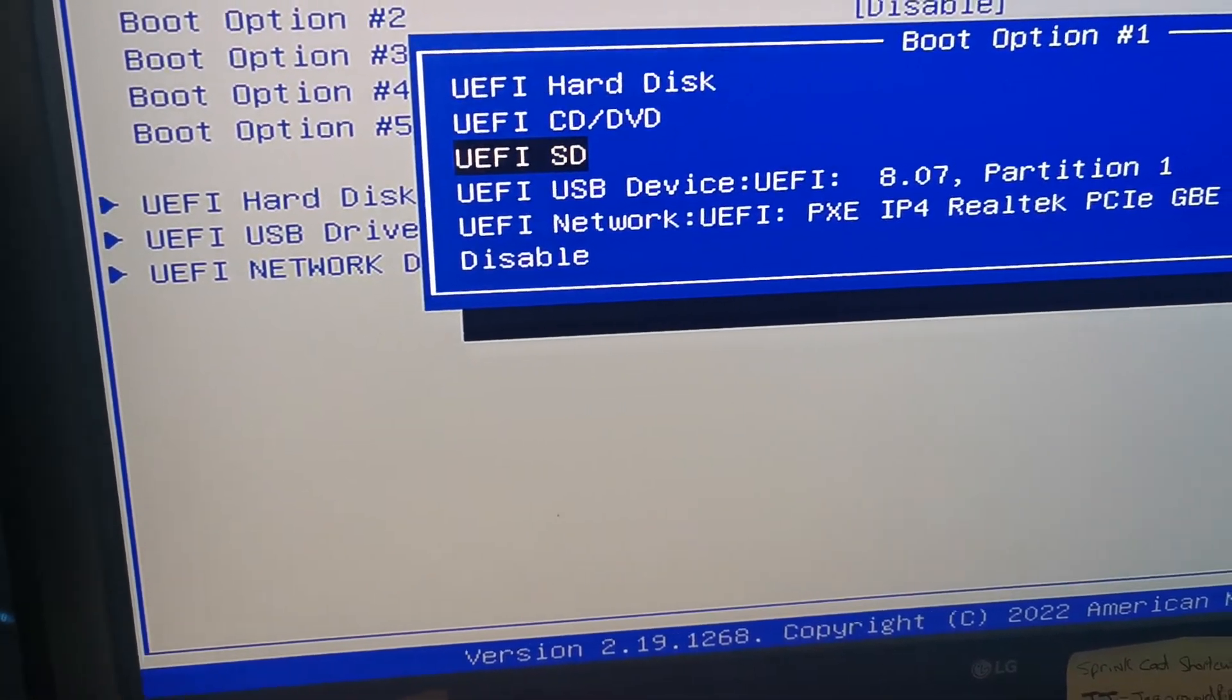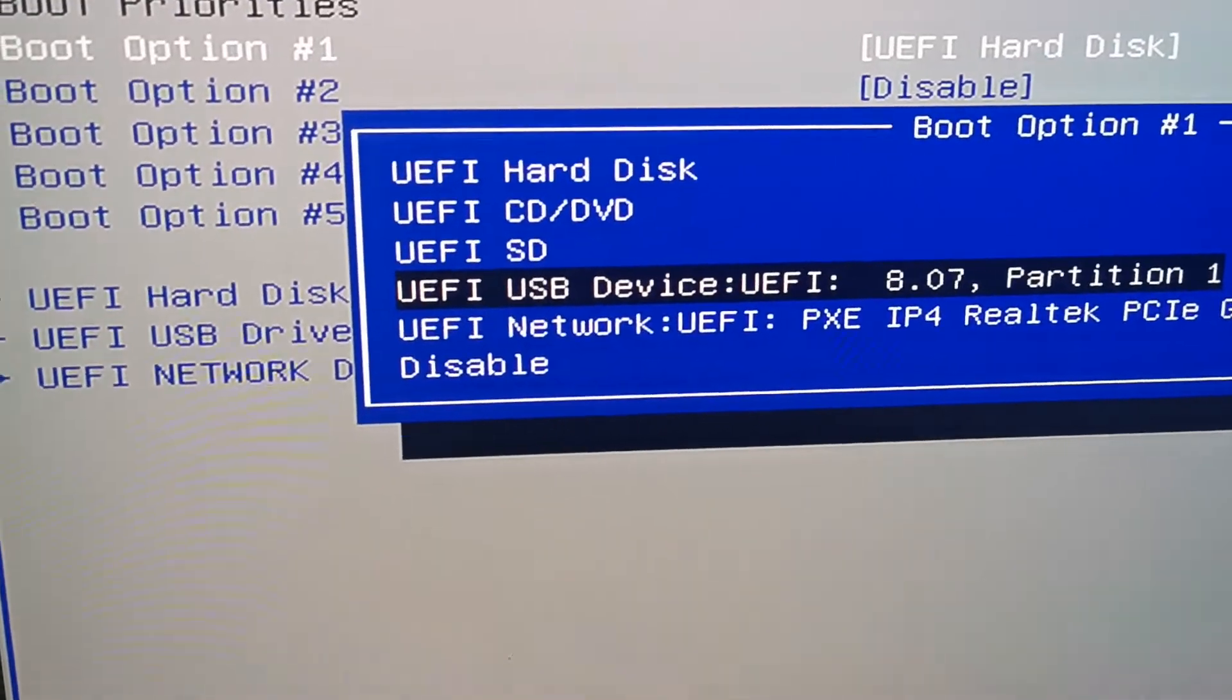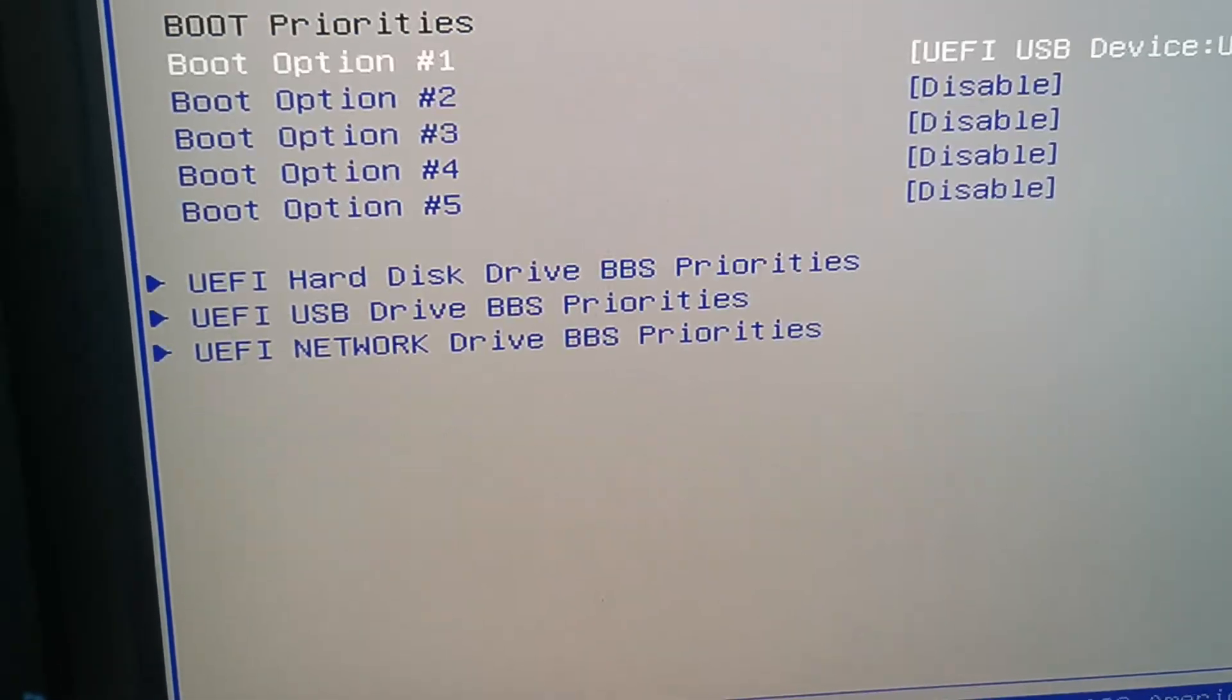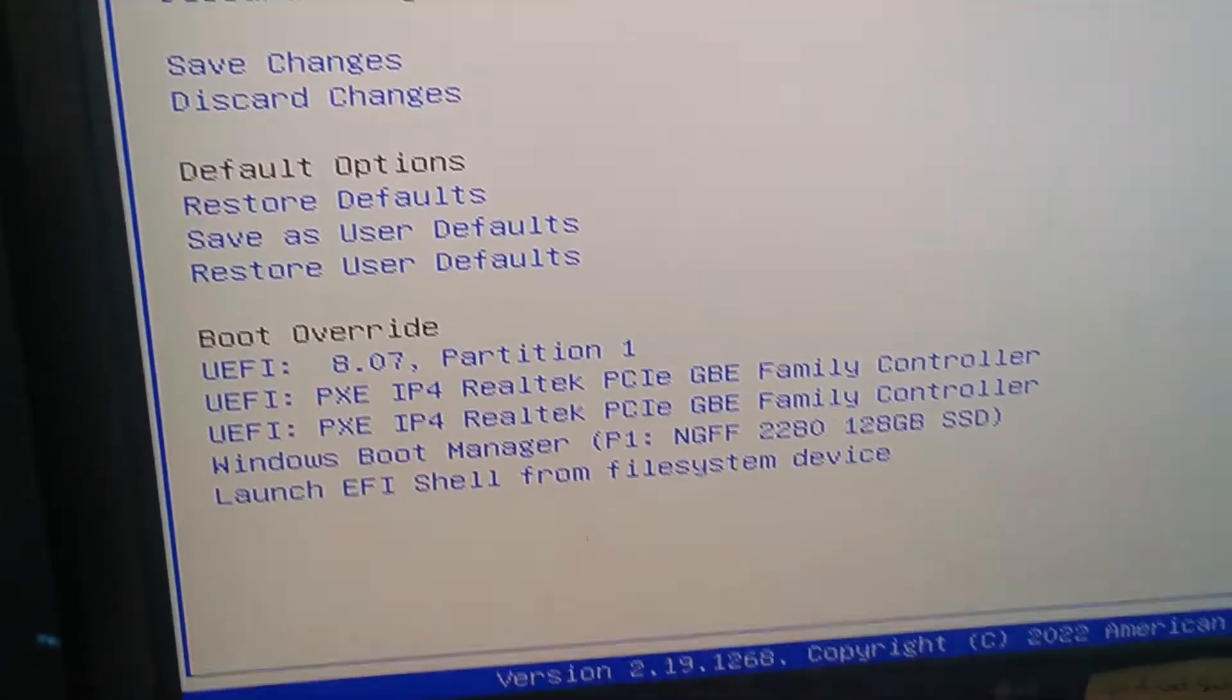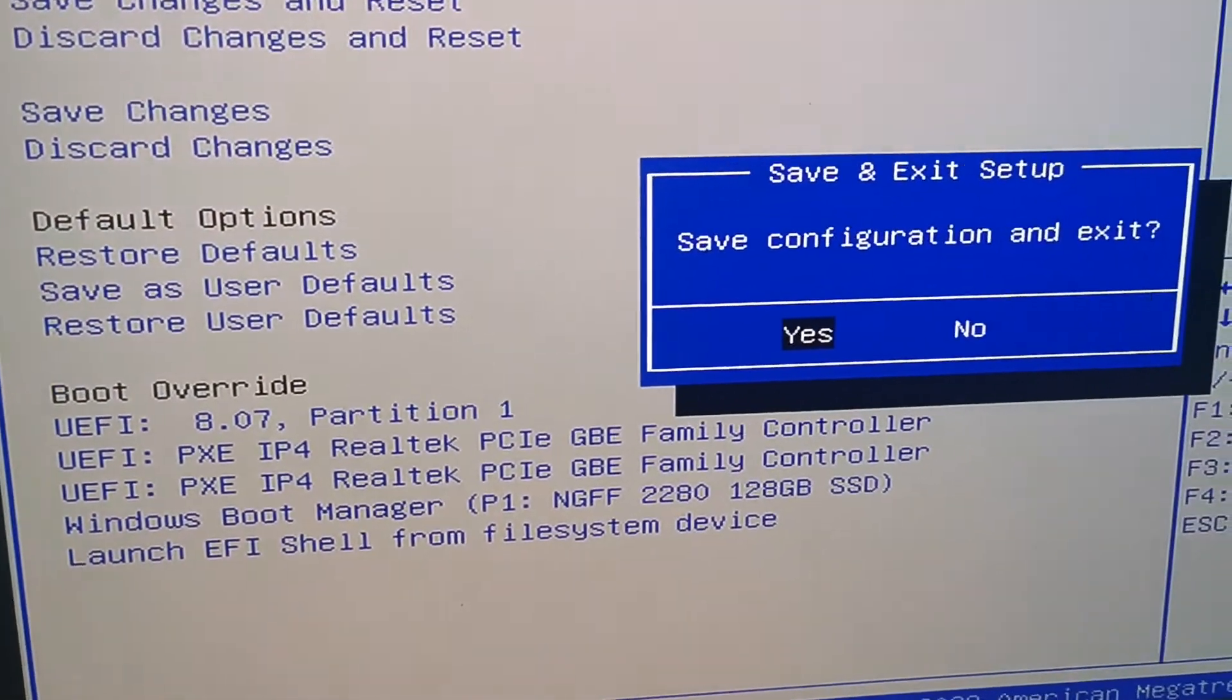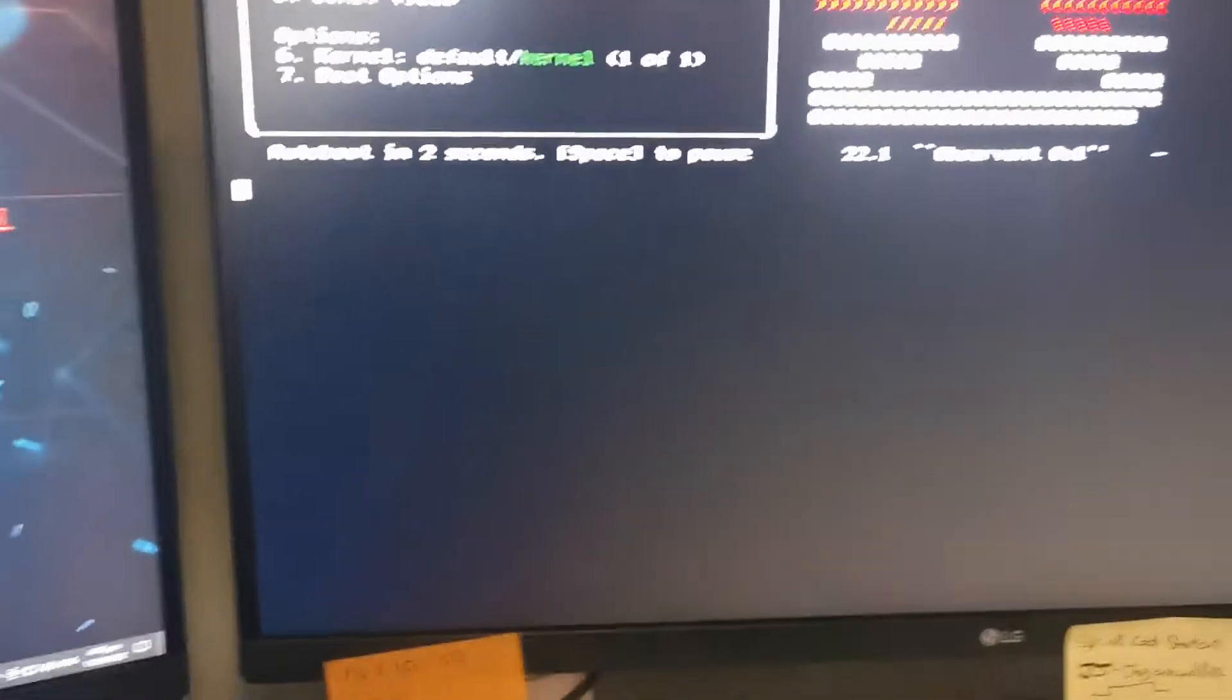down where we want the USB device. Right hand arrow and then enter. Save configuration. Yes.